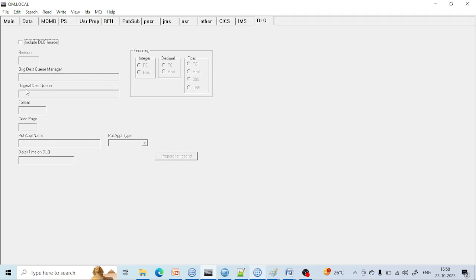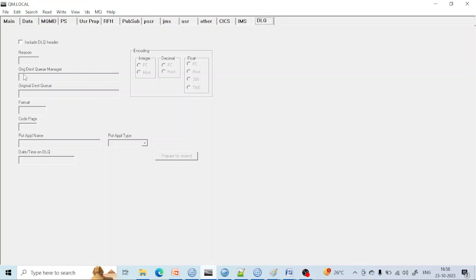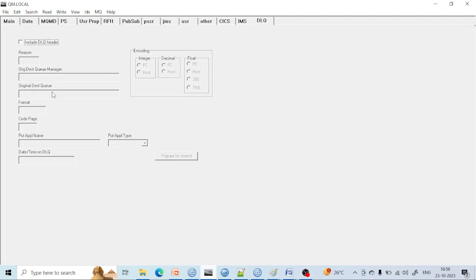Coming to DLQ — if this queue is the Dead Letter Queue and a failure happened, then you are going to get the queue details in the dead letter queue section. If this queue is a dead letter queue and a failure occurs, the queue details will be visible here — what is the application put name and all other details you will get in case of dead letter queue.